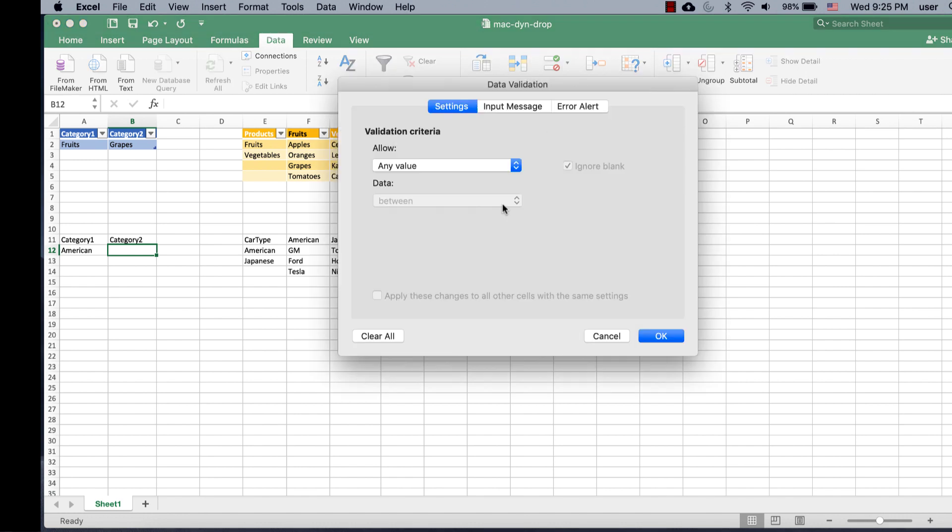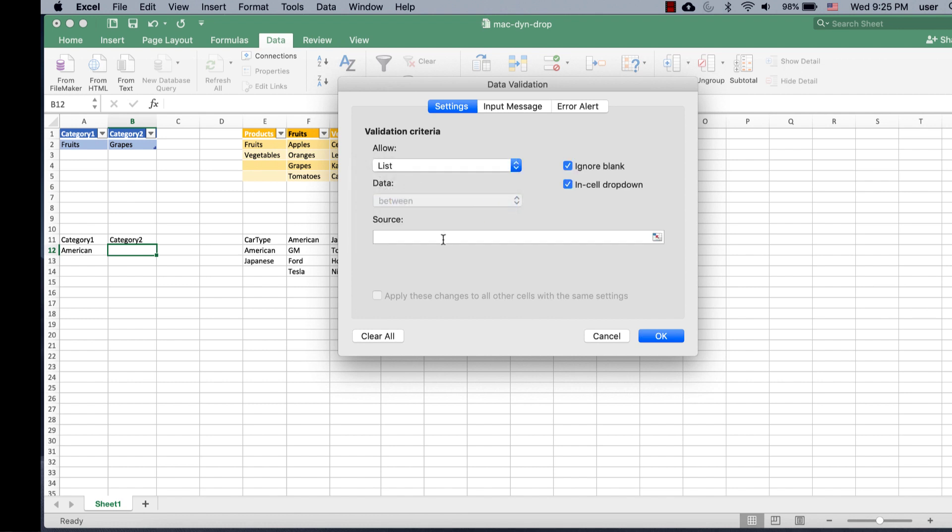So, I'm going to go into data validation, select list, and type equal, and use the indirect function. So, it's I-N-D-I-R-E-C-T, open parentheses,